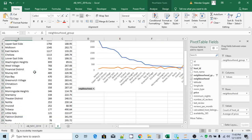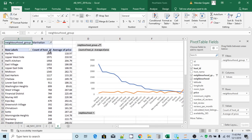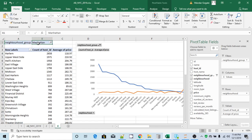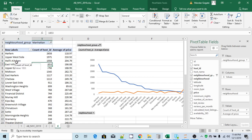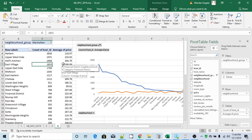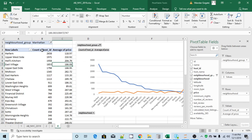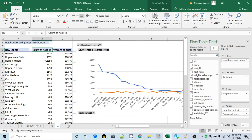Basically we have filtered our Airbnb New York City dataset for Manhattan neighborhood group, and in that we formulated this pivot table. The first column is neighborhoods, second column is number of hosts for that particular neighborhood, and also the average price. The entire dataset is sorted by number of hosts in descending order.